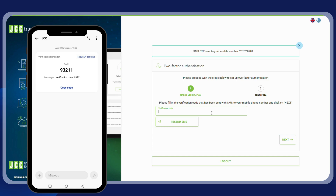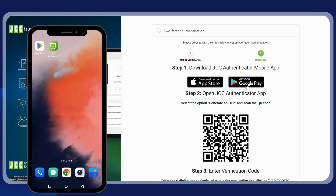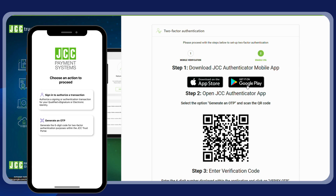During the first login, you will be requested to enable two-factor authentication for your account. Please avoid using your smartphone for your first login, since you will need it to scan the QR code at a later stage. To proceed, enter the one-time password received via SMS and click on next. Then download the JCC Authenticator mobile application, available on the App Store and Google Play Store. Open the application and choose the 'Generate an OTP' option.